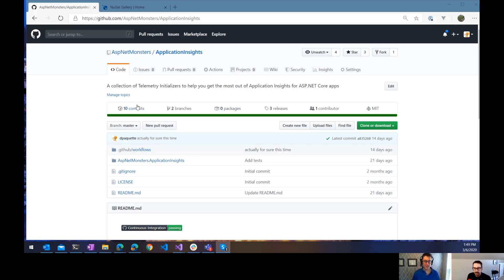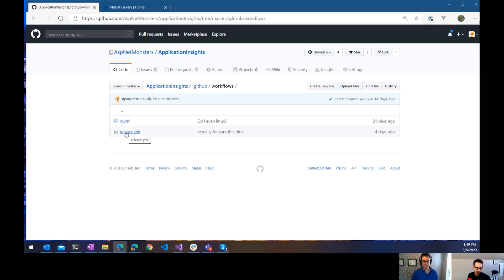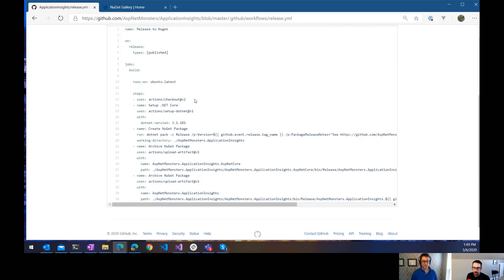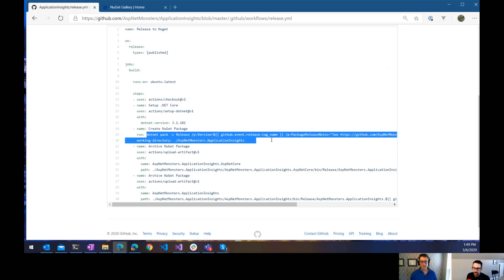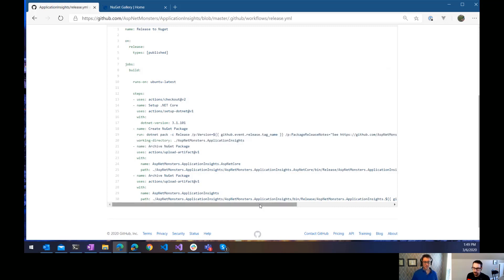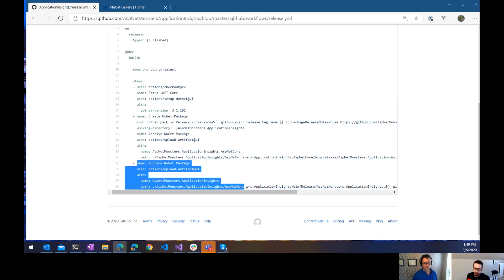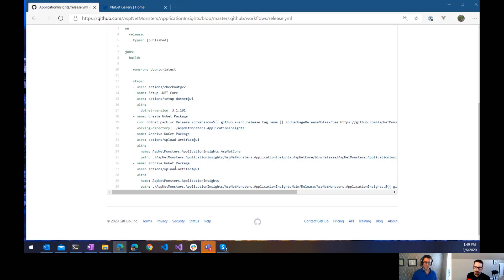So the idea today is we're going to continue on the release workflow that we started to define last time. If we just take a quick look at that workflow, what we were doing is doing a .NET pack to create NuGet packages for a couple different projects in the solution. Then I was archiving them up by uploading them as an artifact for that build, and left out that last step, which was actually publishing it to NuGet.